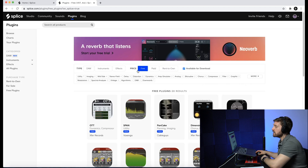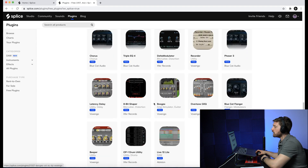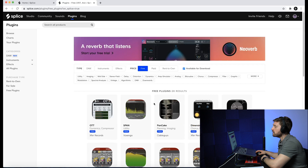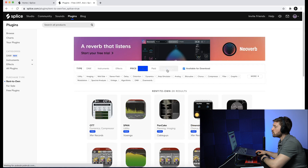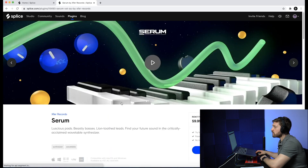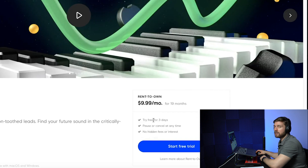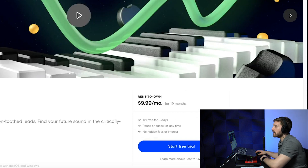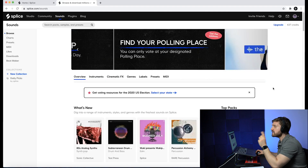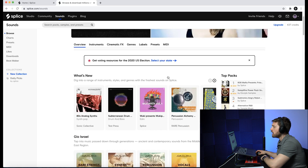This is the rent-to-own plugin page for Splice. They also offer some free plugins you can download. If you go to the rent-to-own page and click on Serum, for example, it gives you a price point and a duration, but you're also able to try the plugin for three days to see if you like it before you commit to a plan.